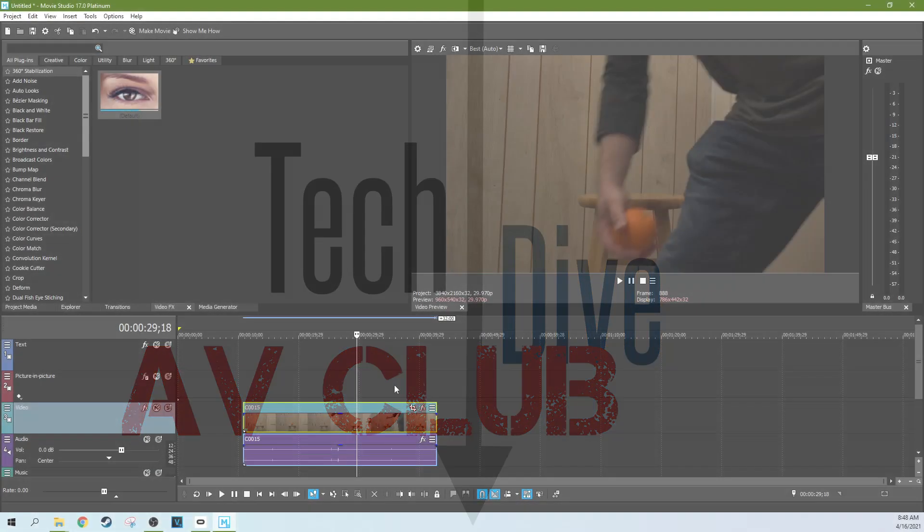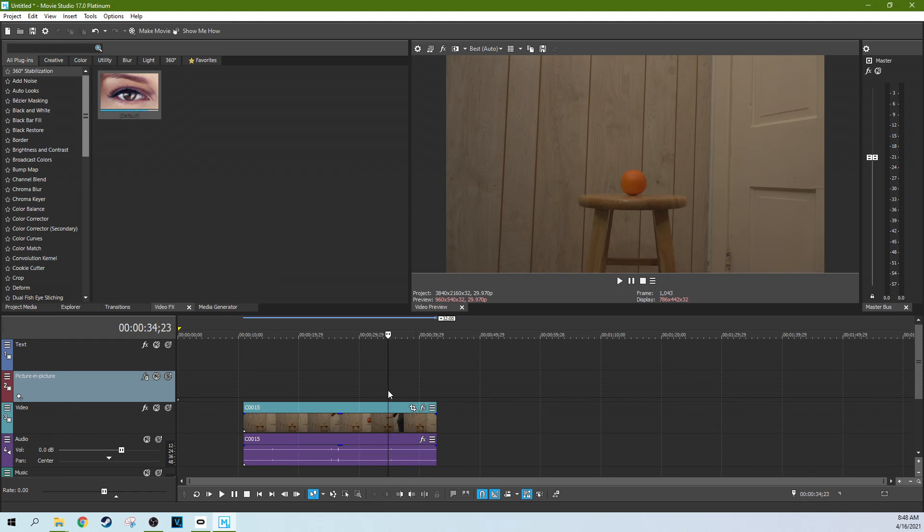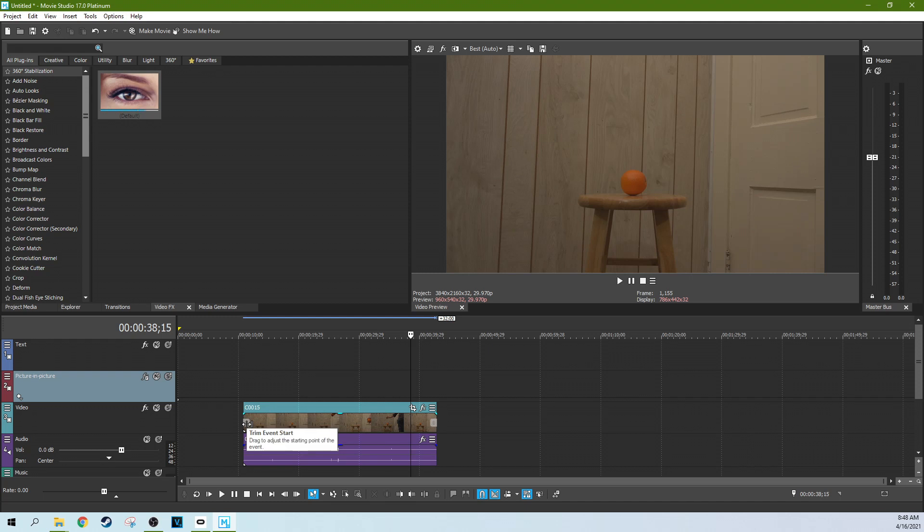Hey, it's Adam with TechDiveAVClub. We're in Movie Studio 17 Platinum, and I'm going to be reversing this orange into my hand. And it's actually a pretty simple thing to do, so it's going to be a pretty short tutorial.